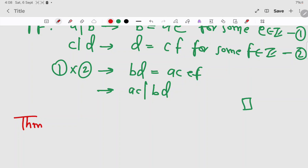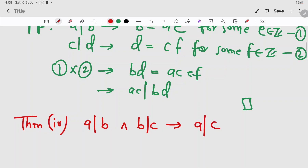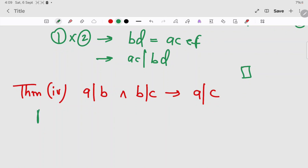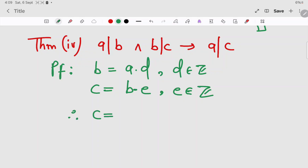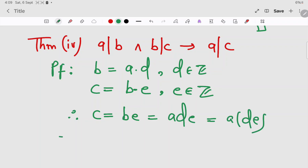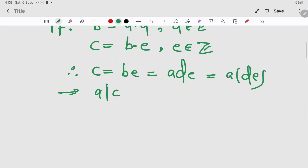Theorem 4: if a divides b and b divides c, then a divides c. Proof: b = a·d for some d in Z, and c = b·e for some e in Z. Therefore c = b·e = (a·d)·e = a·(de), which implies a divides c. We are done. We will continue this in the next video — thank you for watching.